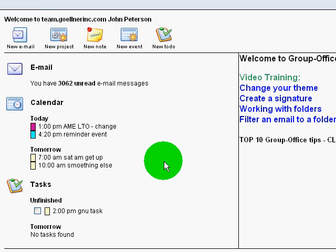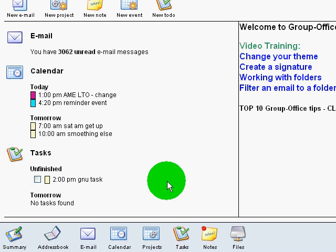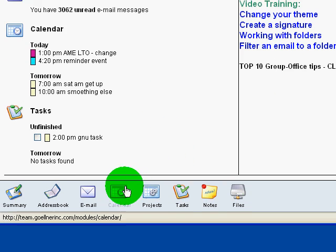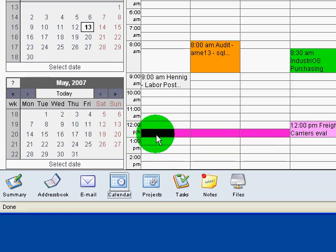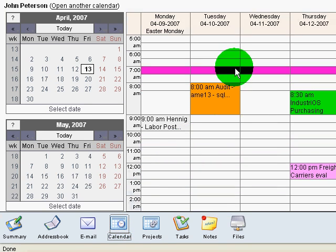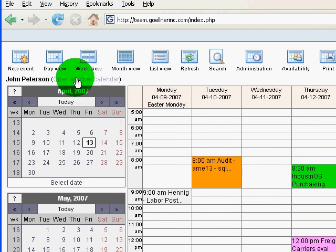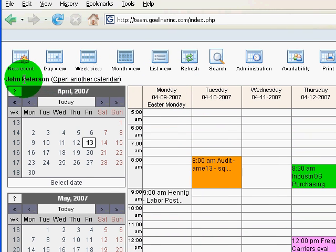Now I want to take a look at other people's calendars and share my own calendar. Here we can see in the calendar module I'm looking at my calendar.